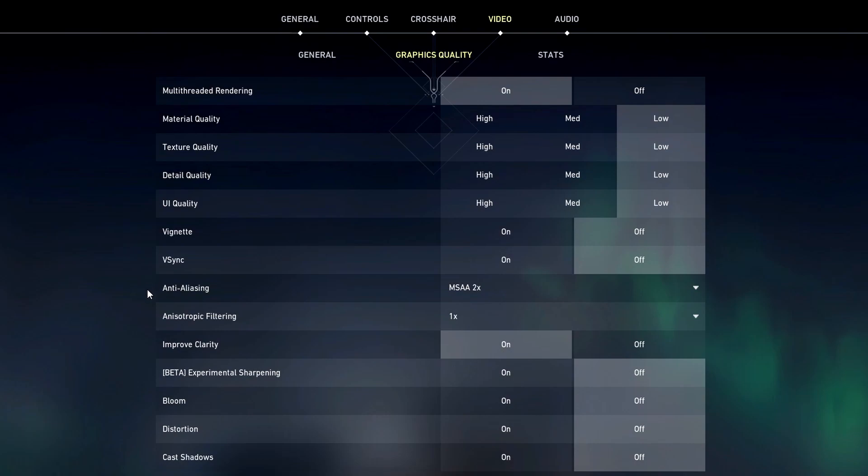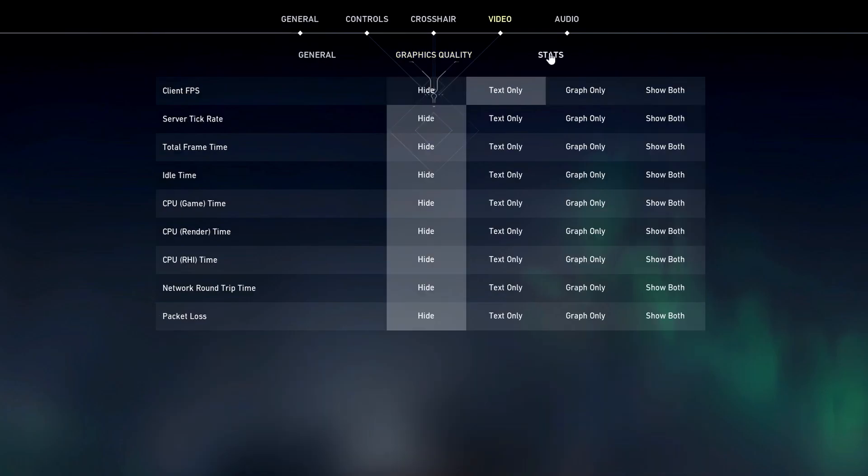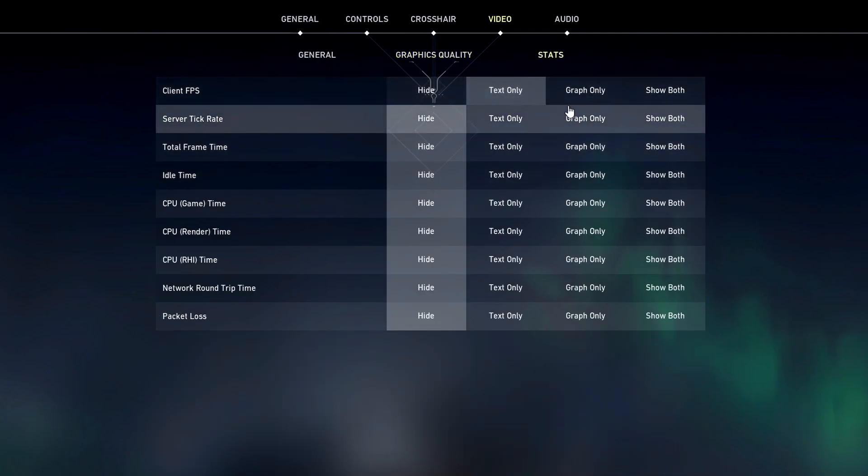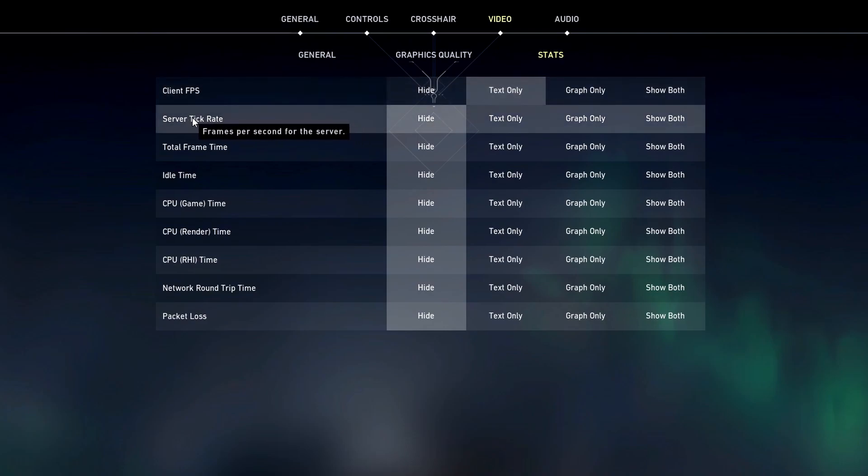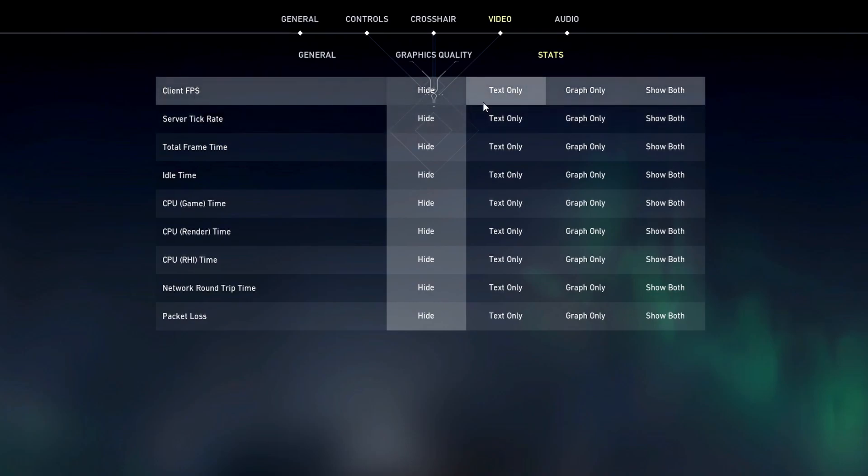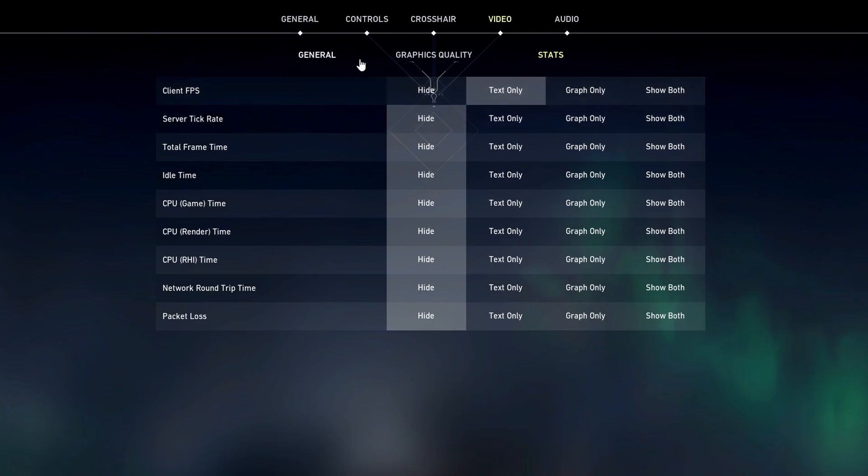As for this stats thing right here the thing I like to show is the FPS. The server tick rate sometimes matters but I like to just have the FPS and clean up the screen. But that's everything for the in-game settings.